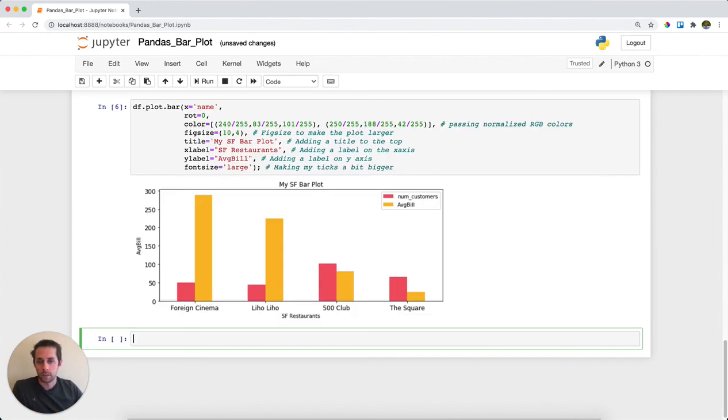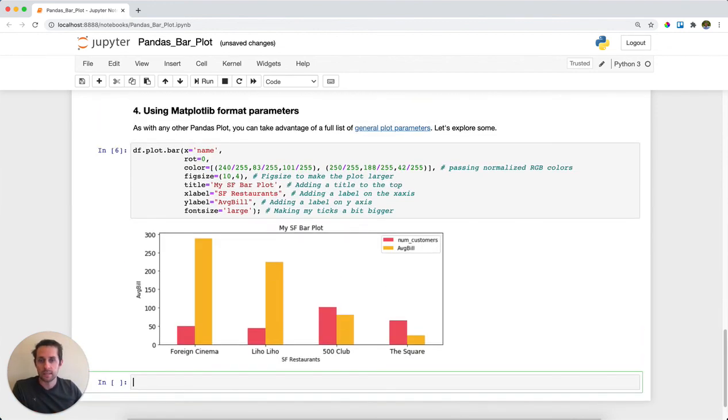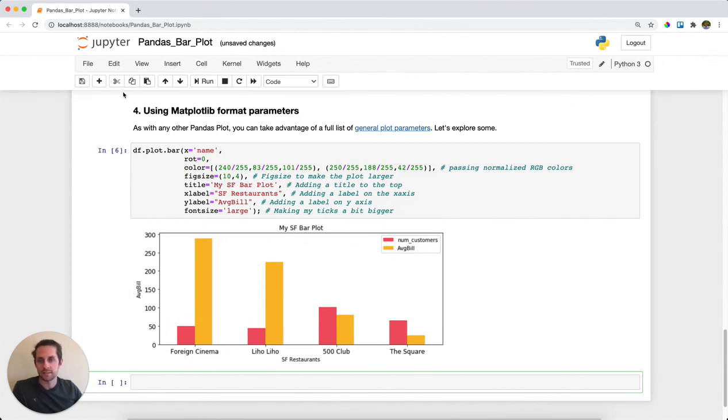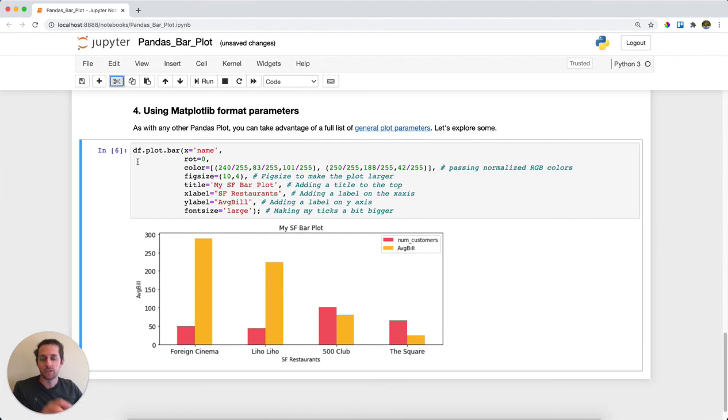And as you can see, I've shaped my bar plot, added a title, specified the colors, and put an x and y axis. So that is pandas bar plot.